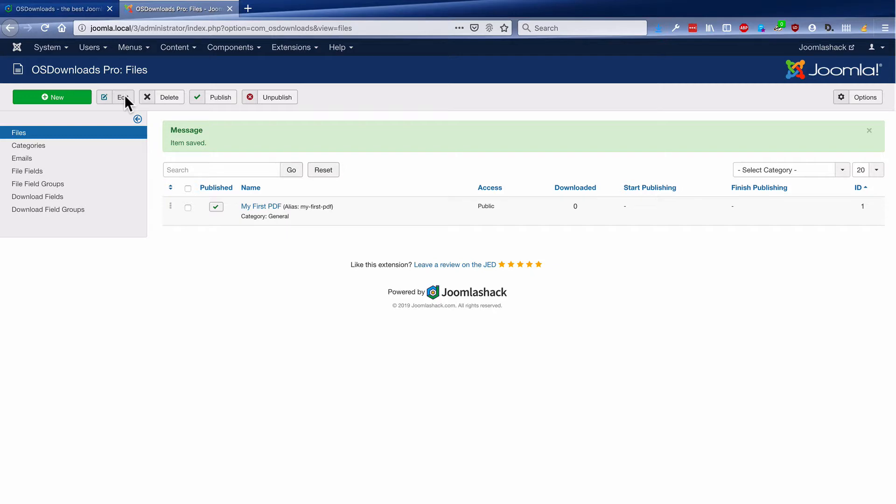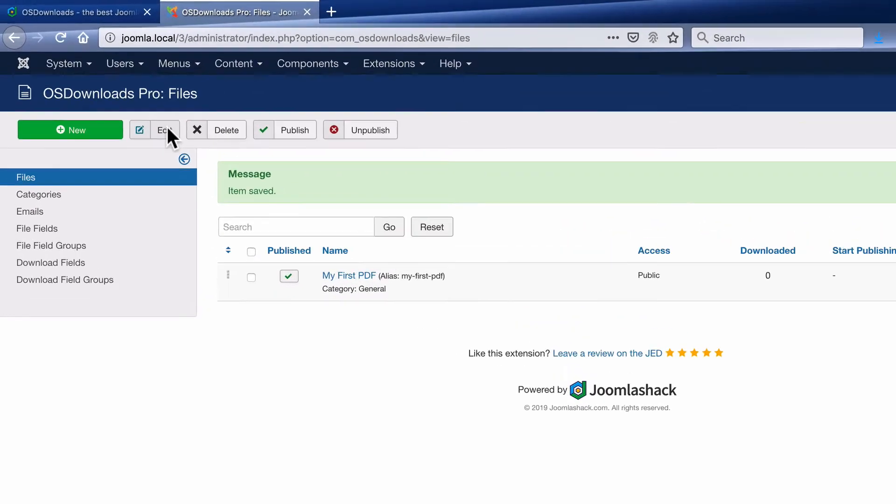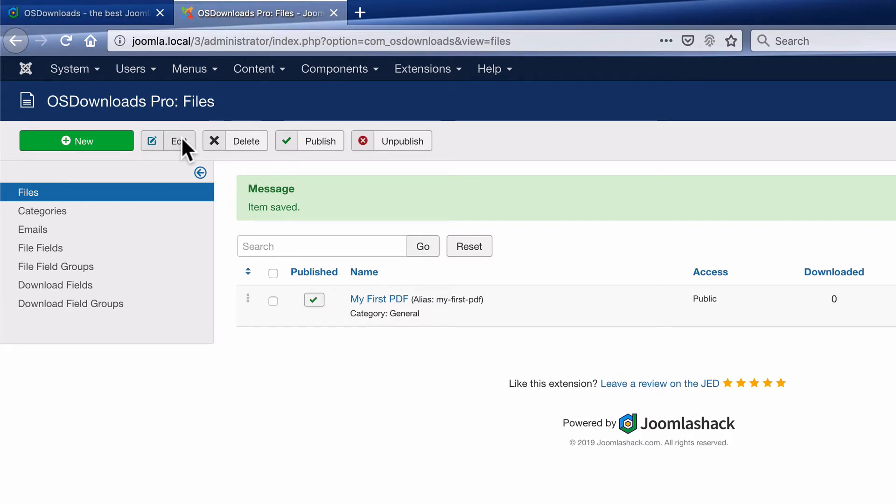And we should see that your first PDF is being created. And now you're ready to show it to your users.